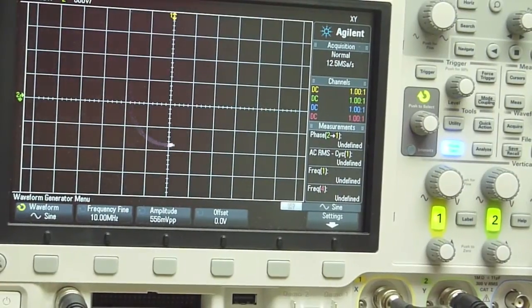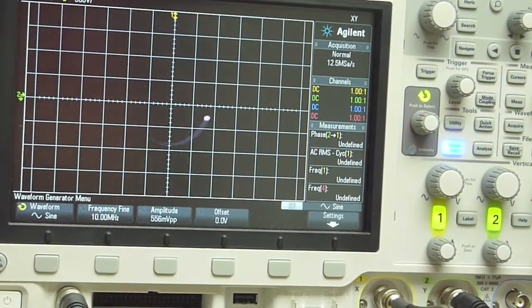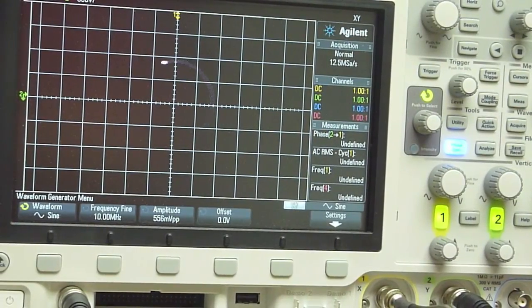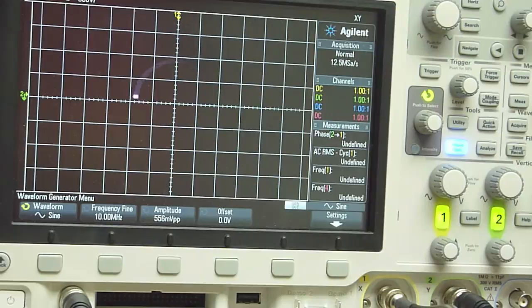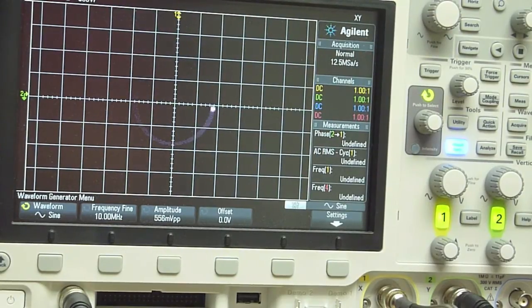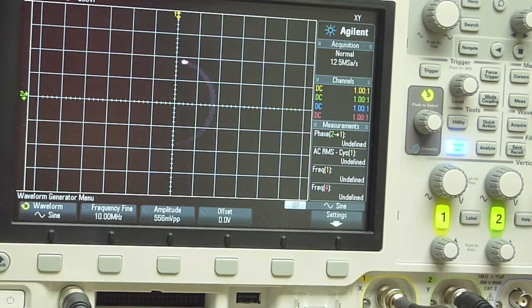So what this is telling us is that the frequency difference or the phase difference between these two signals is varying very slowly.